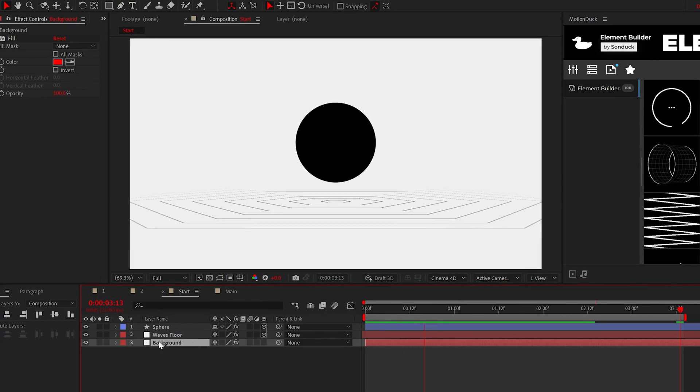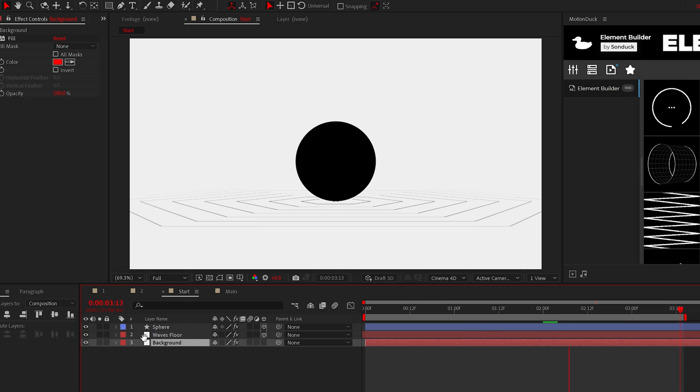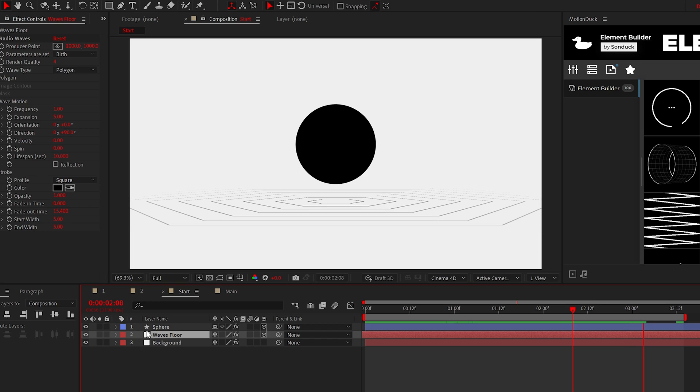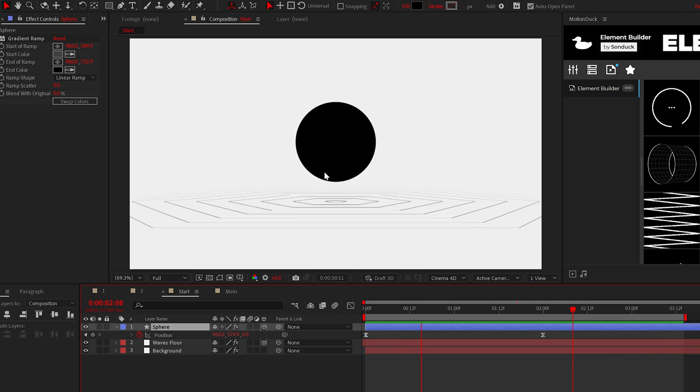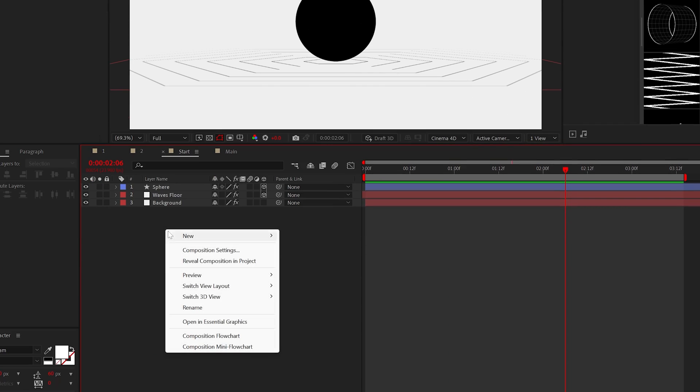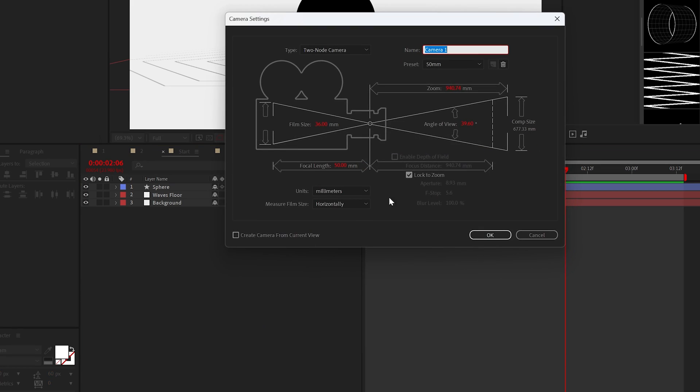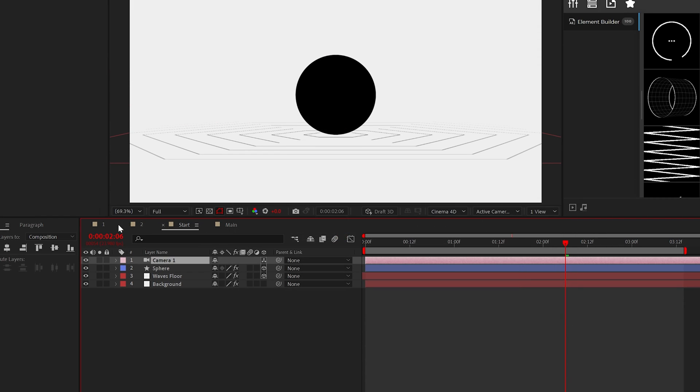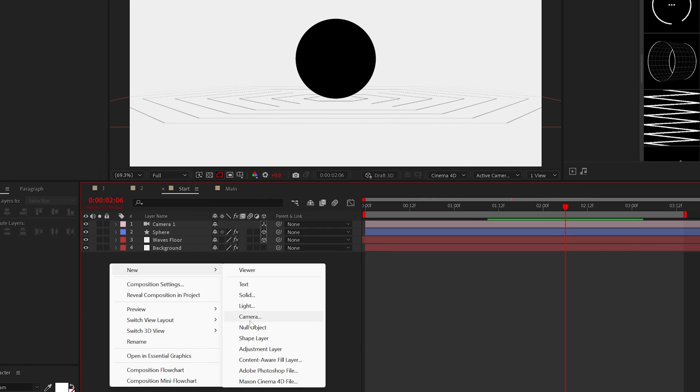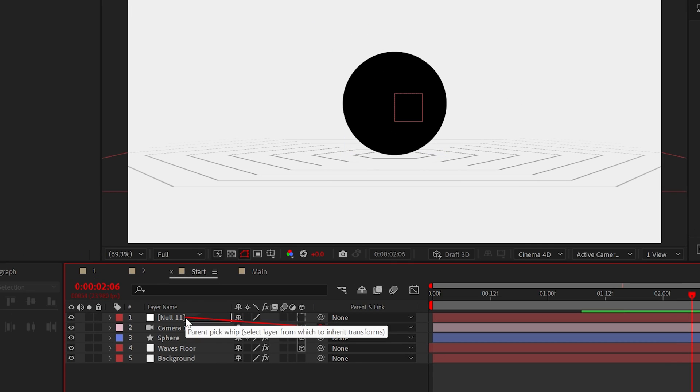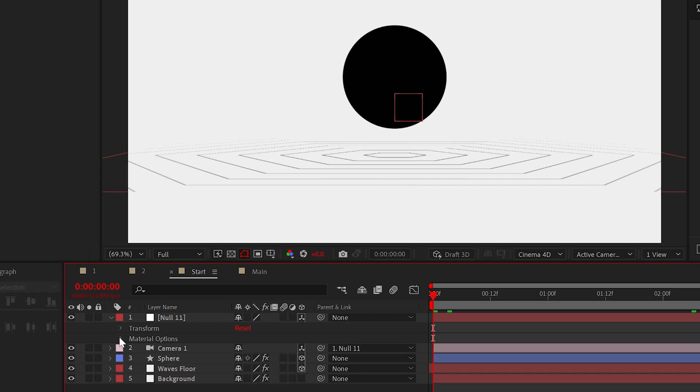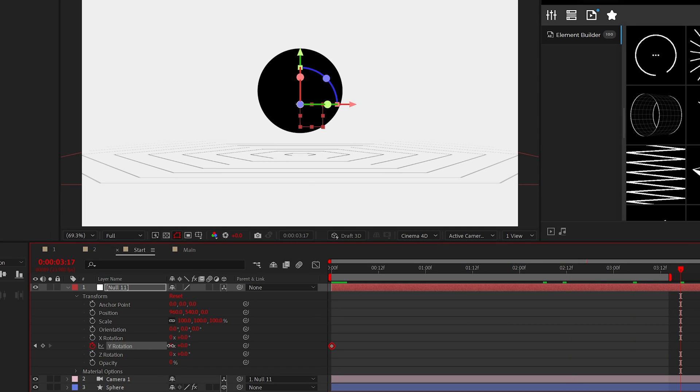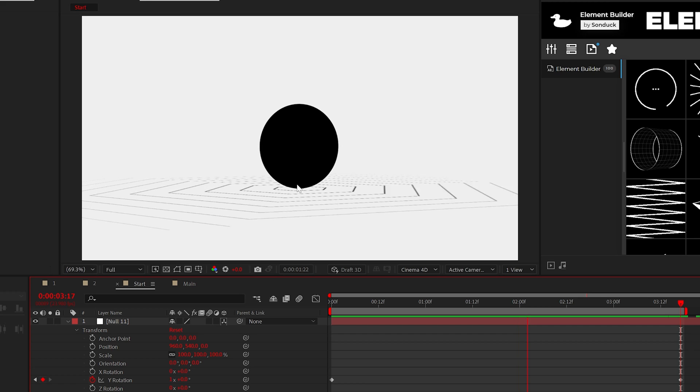So starting this off, I have a background, a solid floor layer with the radio waves effect, and a bouncing 2D circle. And as stated, you can get the project file for free if you like. But we'll go ahead and create our camera and we'll want to animate this along a singular point in the middle of the composition. So in addition, go ahead and create a null object and parent the camera to the null. And of course, make that null object a 3D layer. And then you can animate the Y rotation. Then the camera will rotate around the scene.